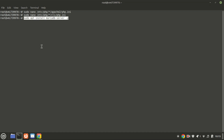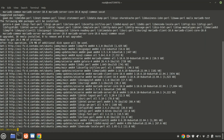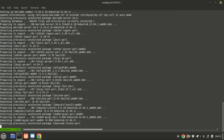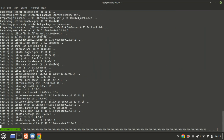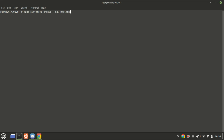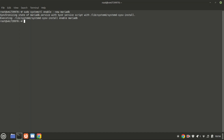Next, install MariaDB Server. Start and enable the database by running this command. You can use this command to check the database status.